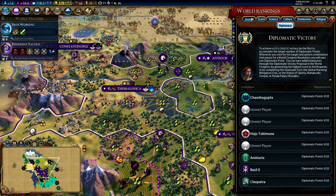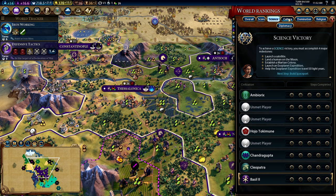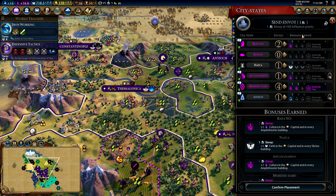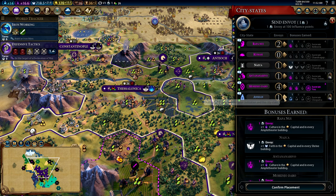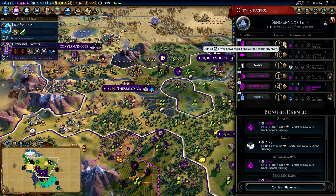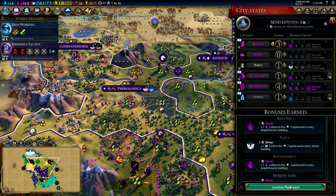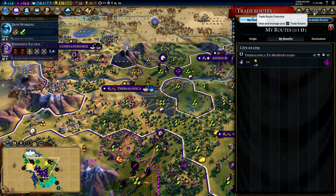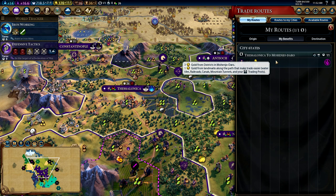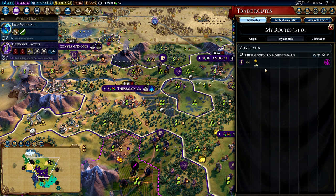World rankings shows everyone's progress towards the various victory types in the game. The city state menu shows all city states you've met, the number of envoys you have in them, and the bonuses you're getting — this is where you assign envoys by clicking the little arrow to add one to a city state. The trade overview shows trade routes you're sending out as well as ones others are sending to you, along with the bonuses both parties receive.